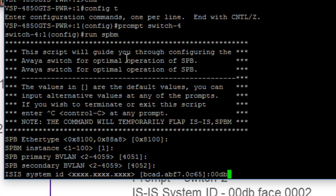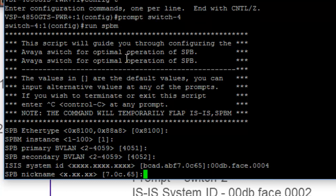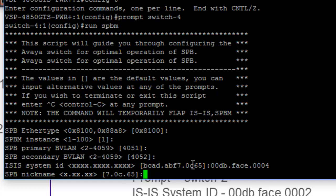And we're going to use that. So it's 00DB face.0004. And that will become our ISIS system ID.